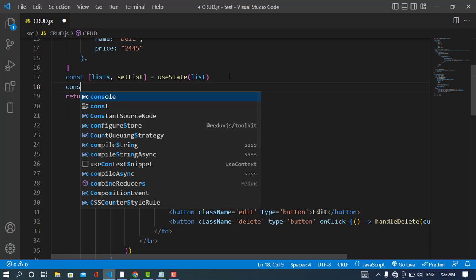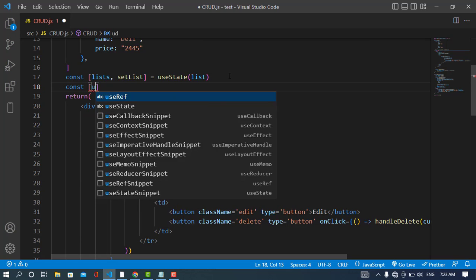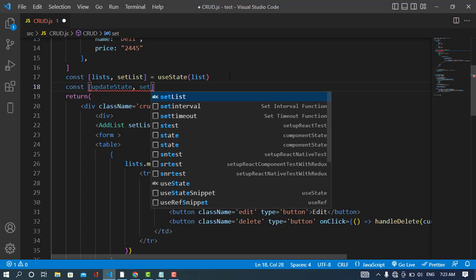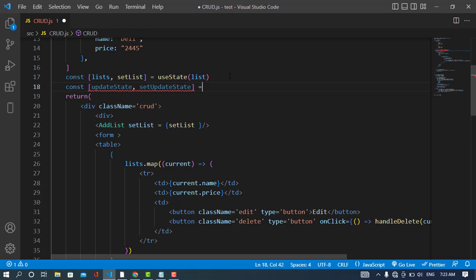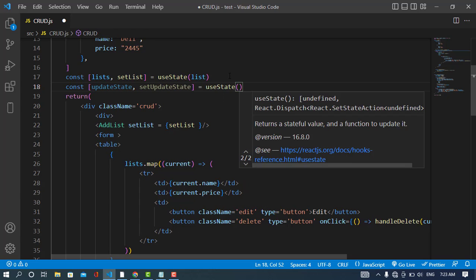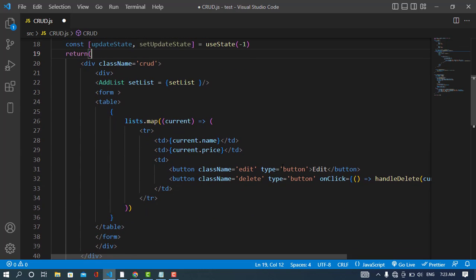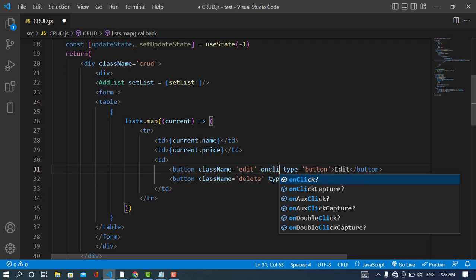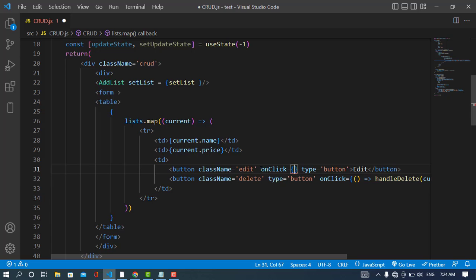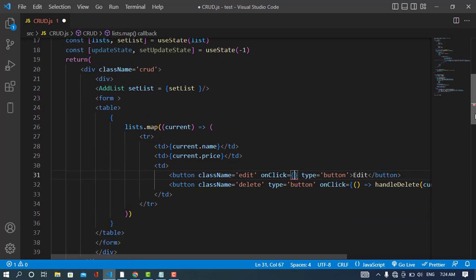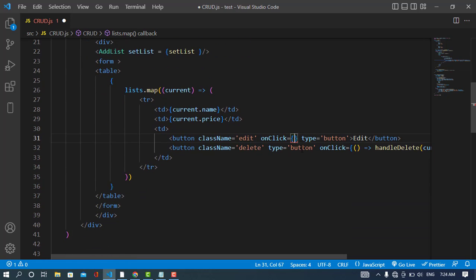First I will add a state for the updation: const [updateState, setUpdateState] = useState(). I will assign it minus one, because we don't have any record with a negative value. You can also set it to true or false. So whenever I click the edit button, I will change this state to the ID of the record I have clicked.